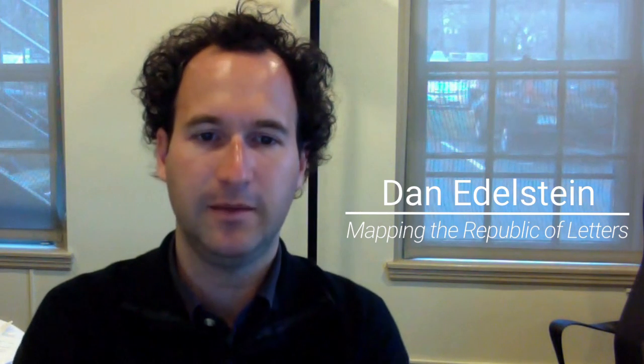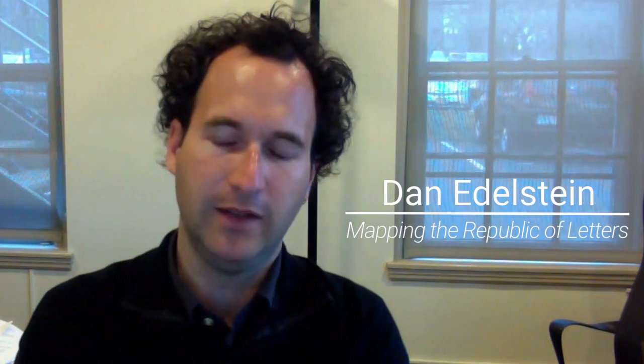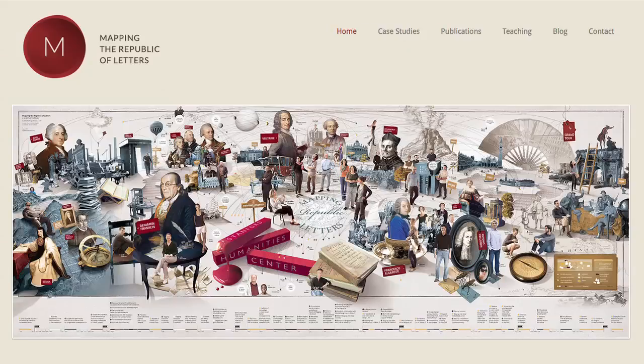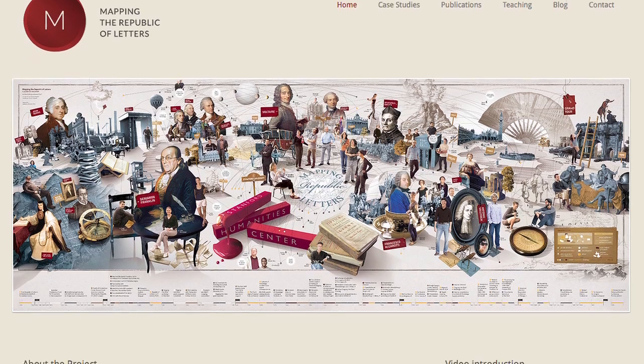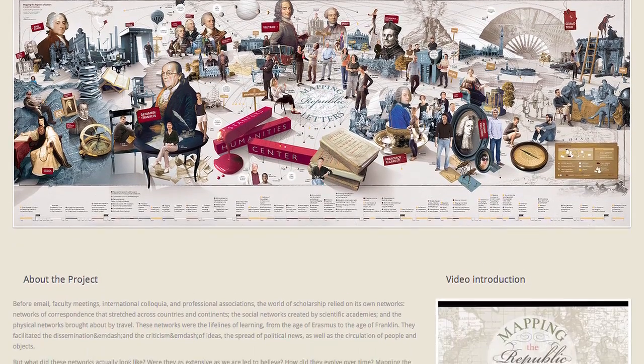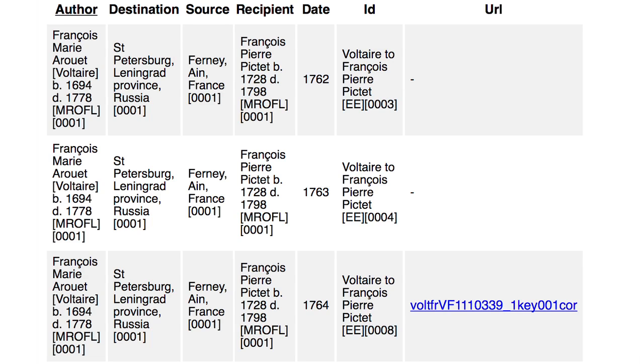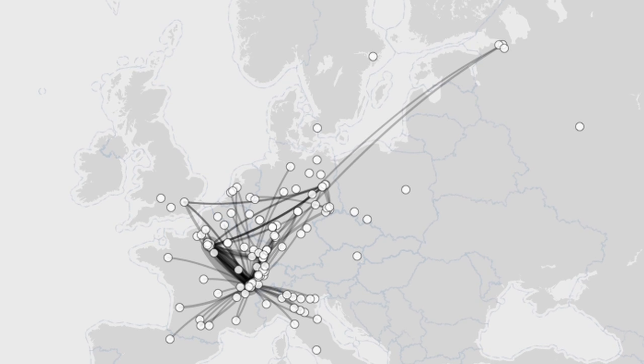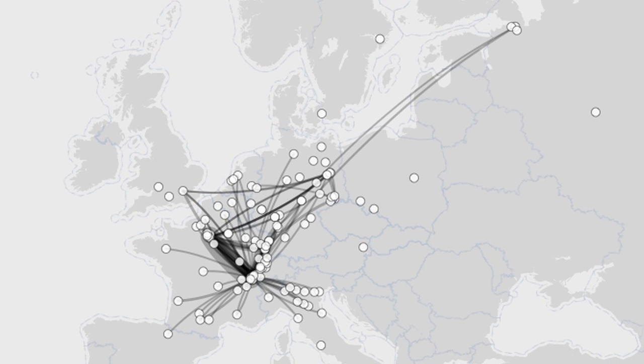My name is Dan Edelstein. I'm a professor of French and by courtesy history at Stanford, and I'm one of the PIs on the Mapping the Republic of Letters project. Mapping the Republic of Letters is a project that uses for the most part metadata from learned correspondences of the 17th and 18th century to visualize both chronographically and in network graphs the intellectual connections between major figures of the Enlightenment.